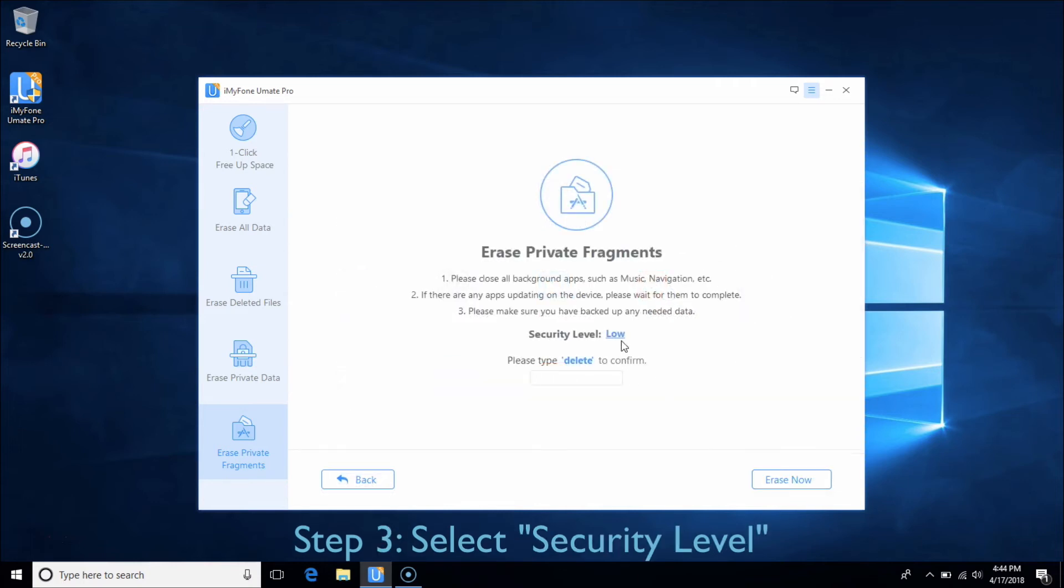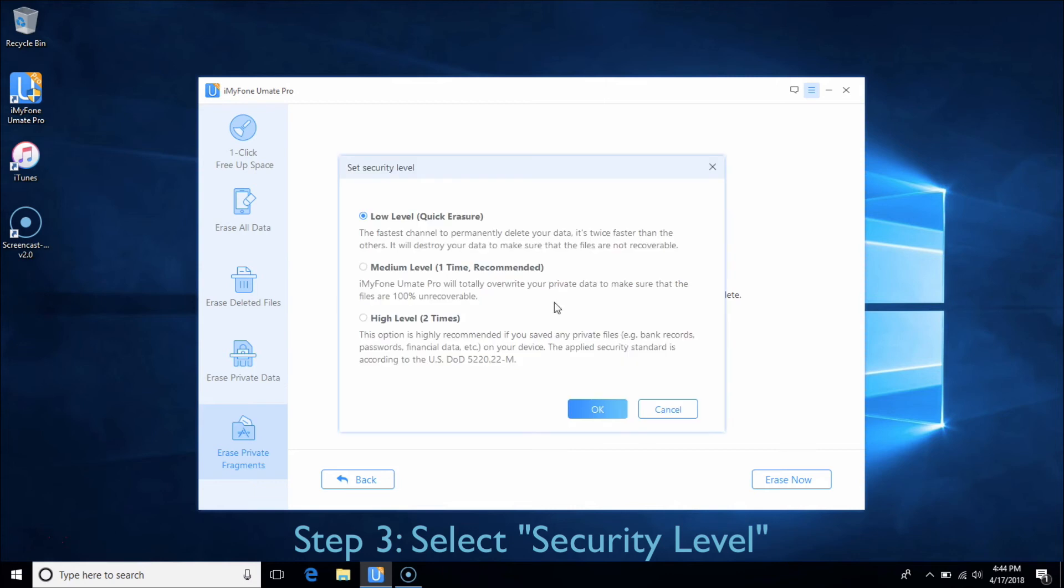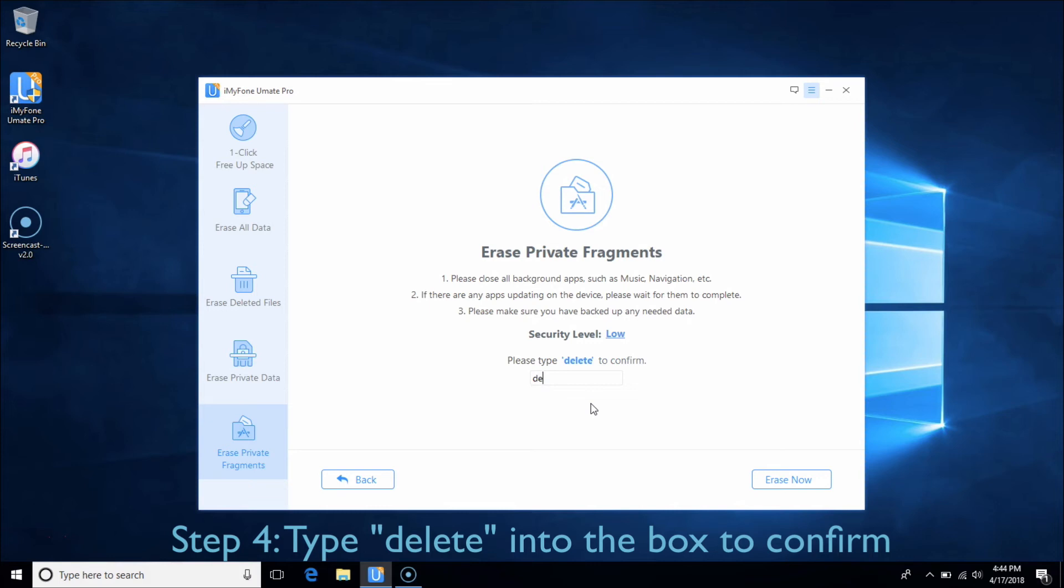You can select security level from low to high as you wish. Type Delete into the box to confirm and click Erase Now.